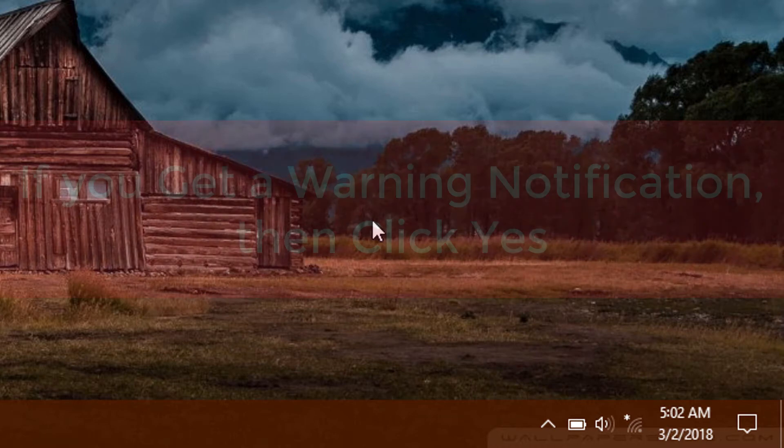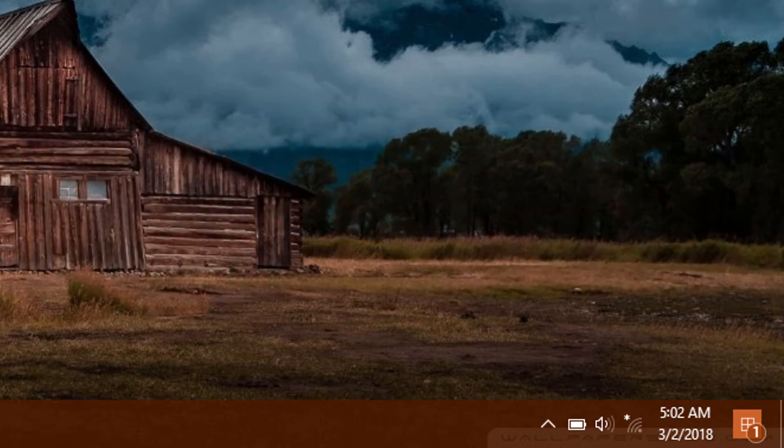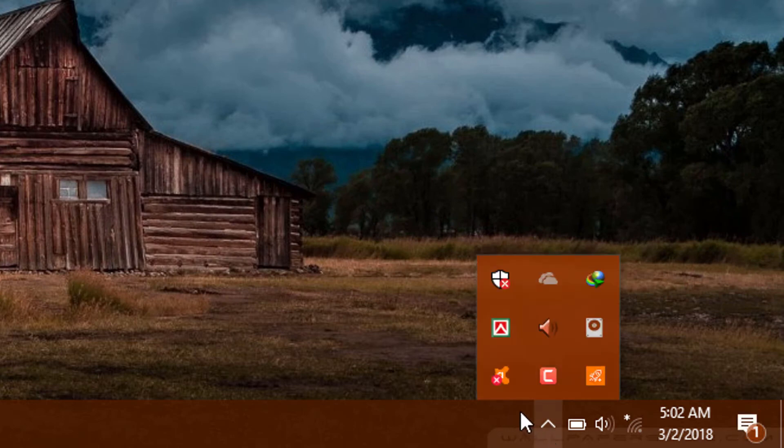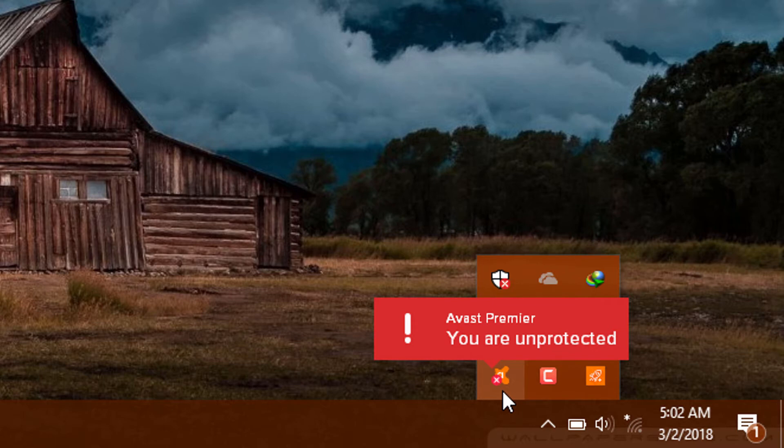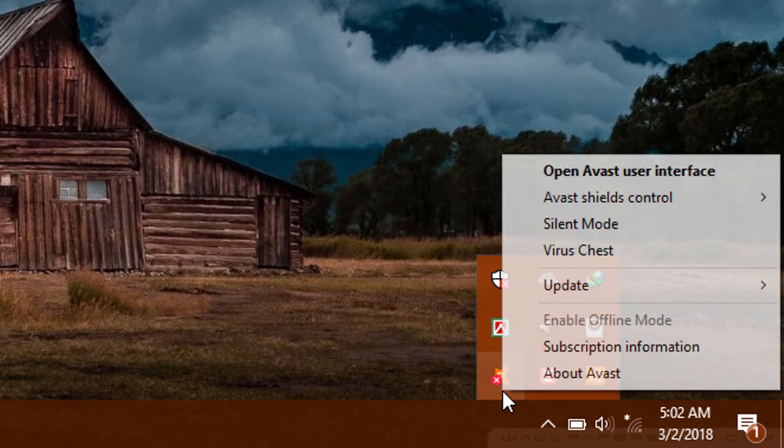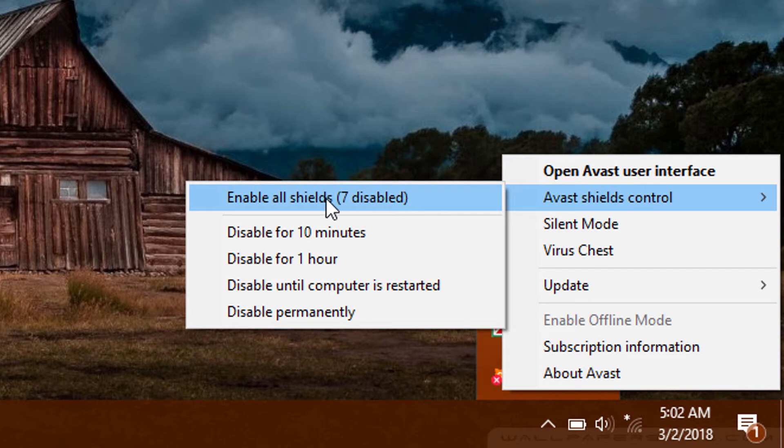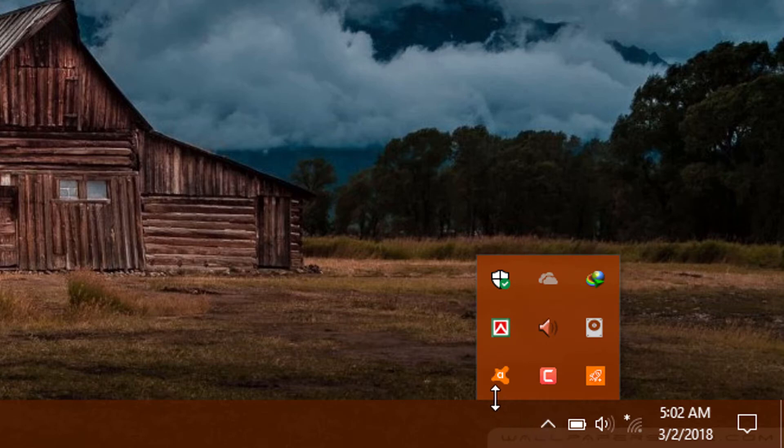If you get a warning notification, then click yes. After you do that, you will see that your antivirus will be turned off. So if you want to turn it on again, then go to the icon and right-click it, then go to Avast Shield Control and select Enable All Shields. Now your Avast will be fully protected again.